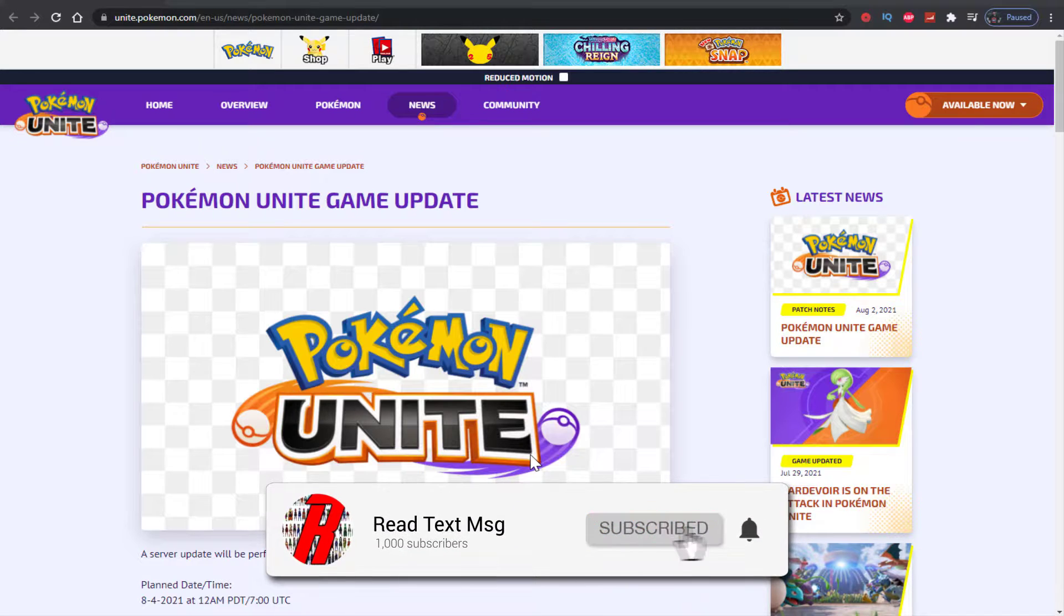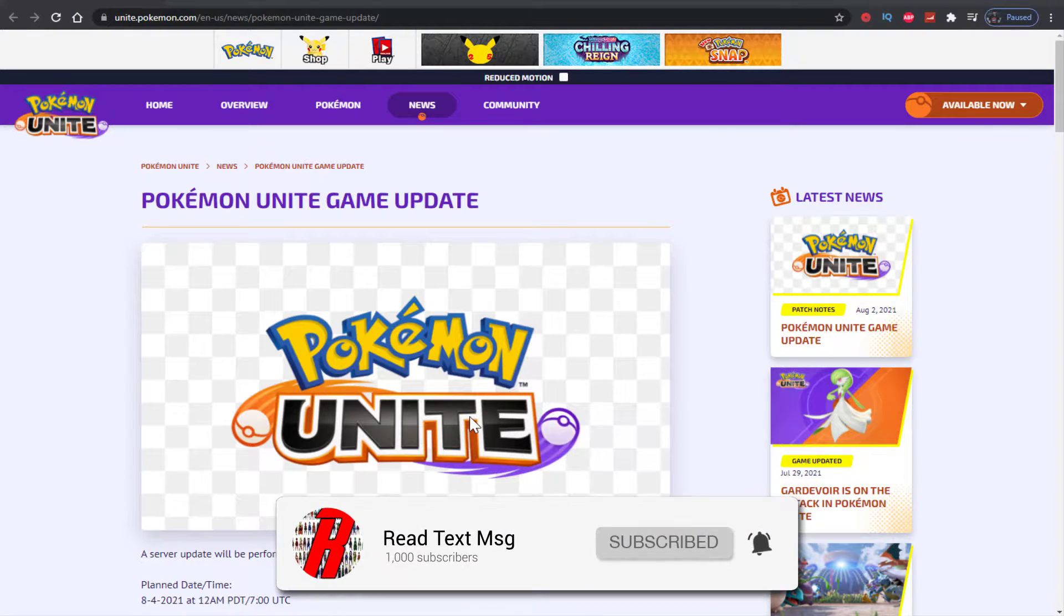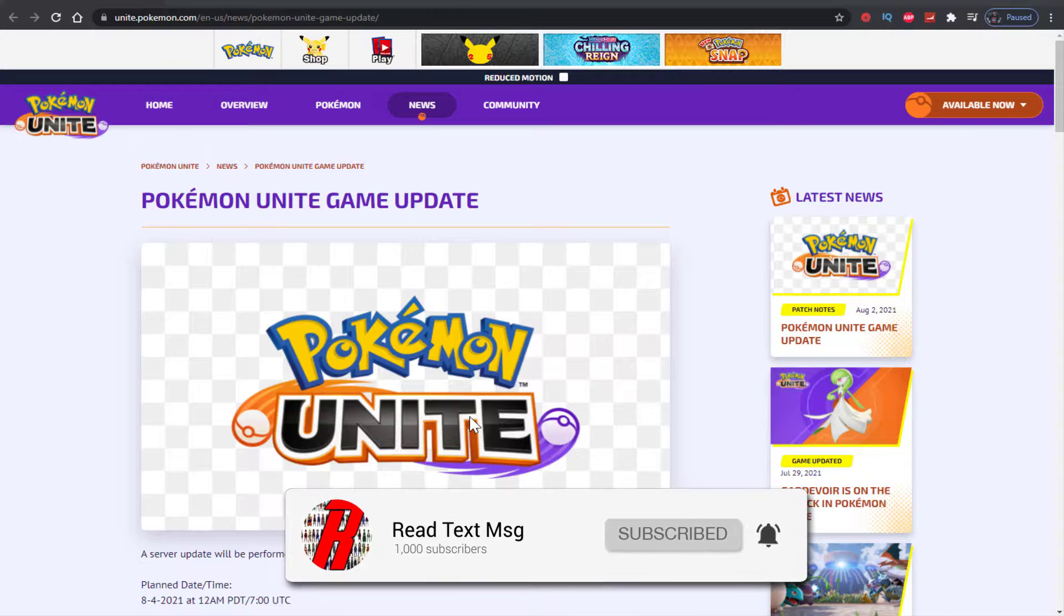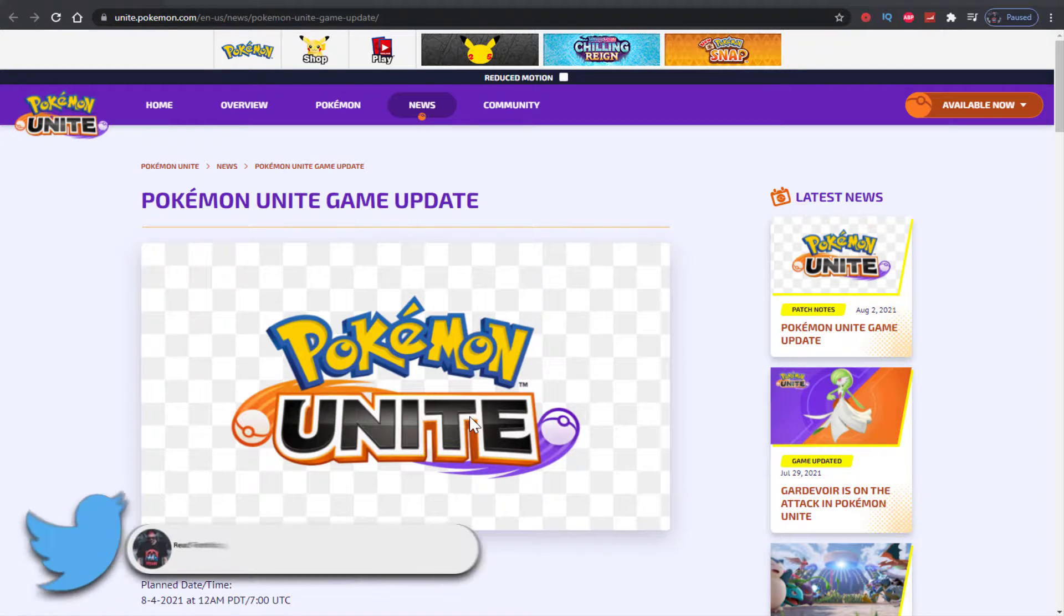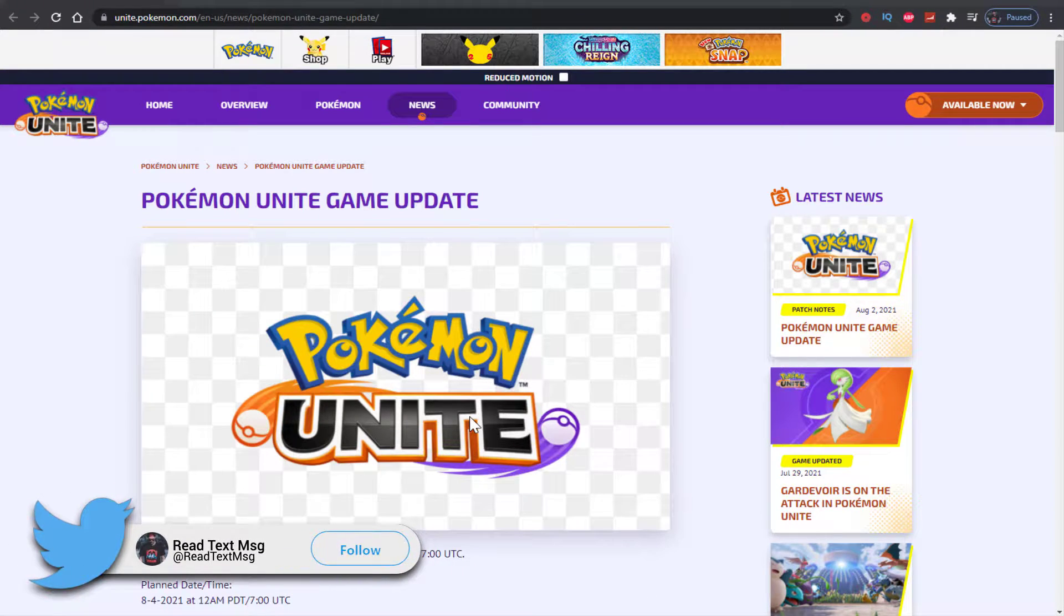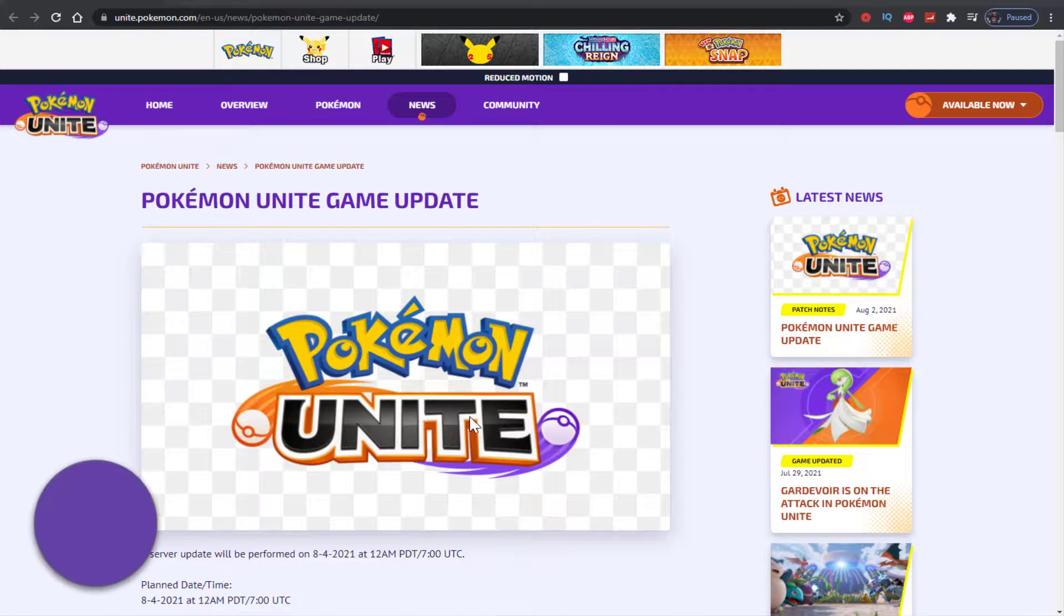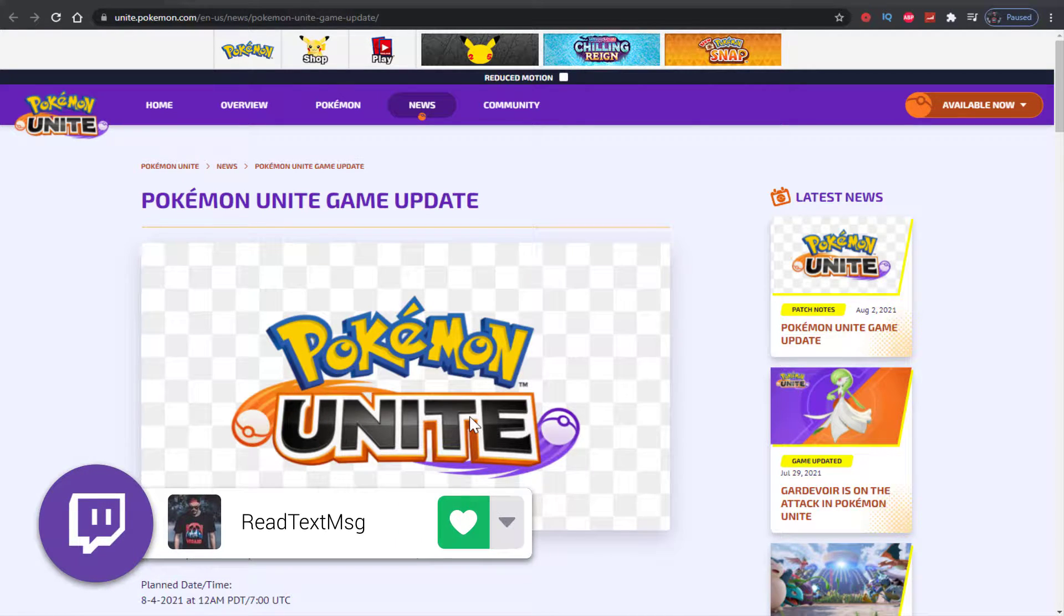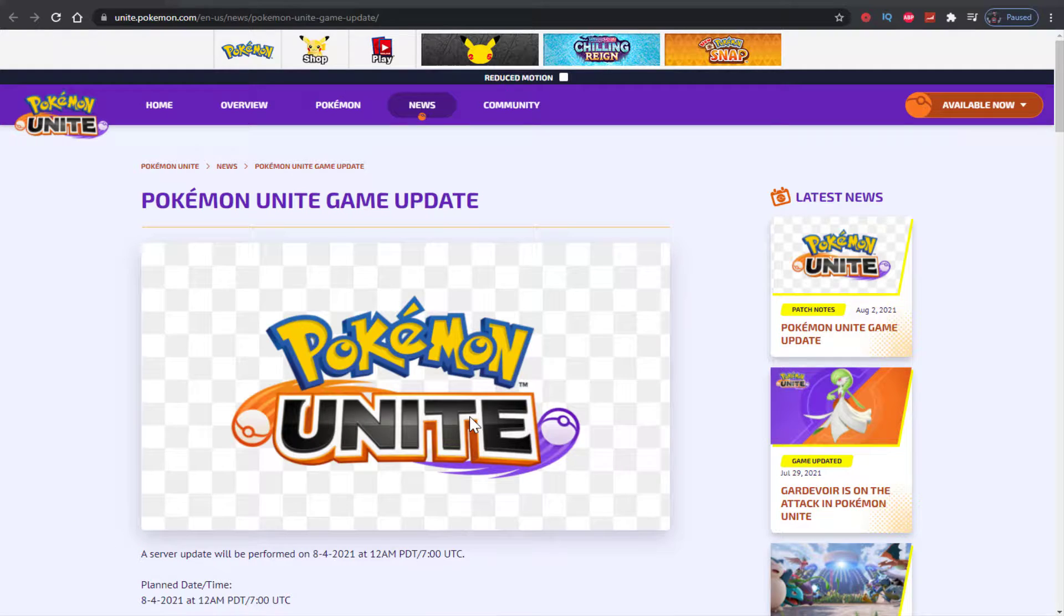What's going on guys, Red Text Mag here, hope you have a wonderful day. Got a brand new video for you. I haven't been posting in a few days, been playing Unite here and there but haven't recorded anything too crazy. We're coming out with this update video for you guys.